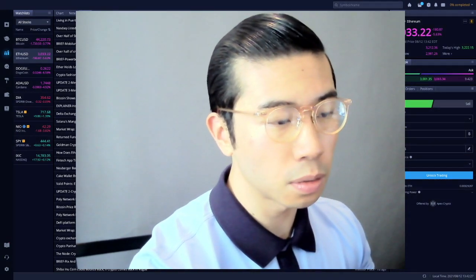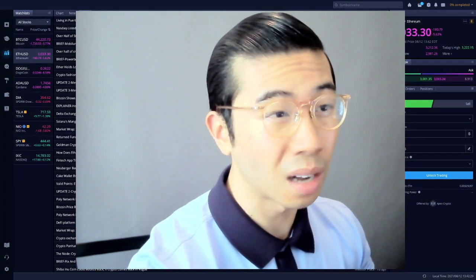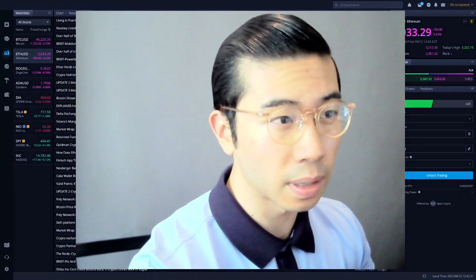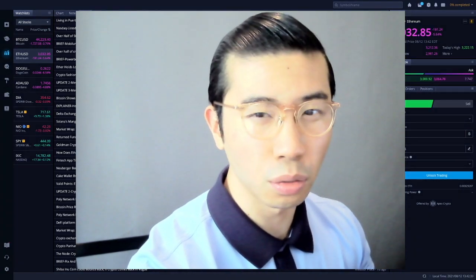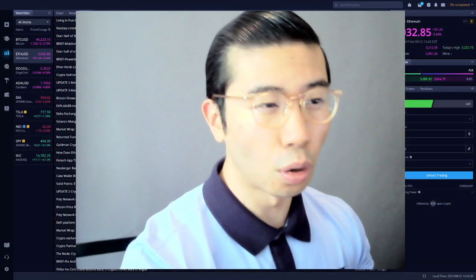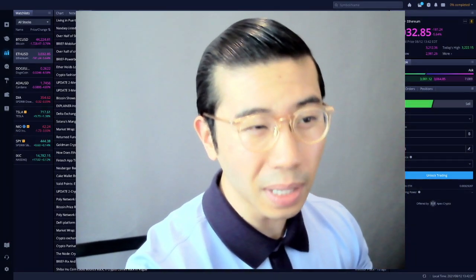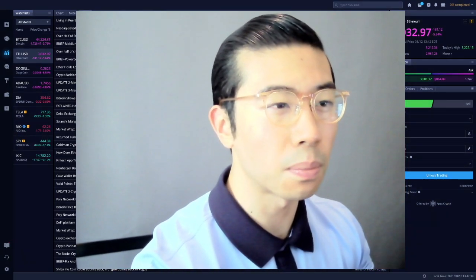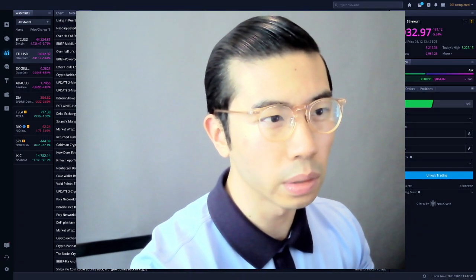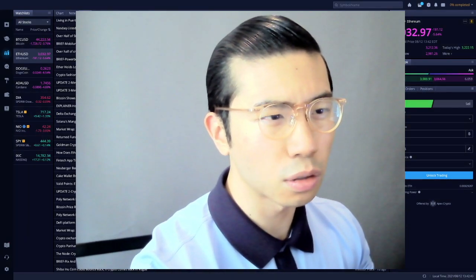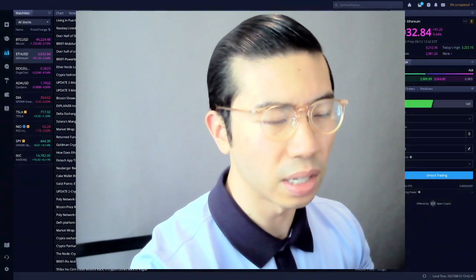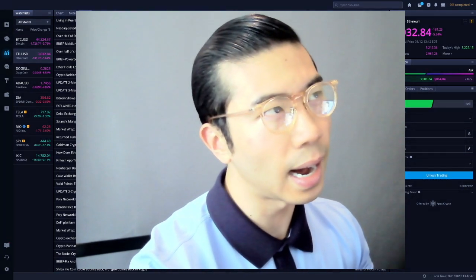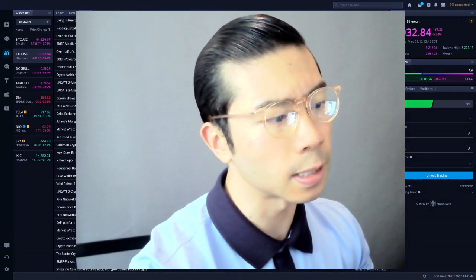With respect to the resistance level that we are constantly testing, bouncing up and down between $3,000 or $2,950 all the way to the top at the peak, the highest level that we tested prior I think a couple of days ago was somewhere around $3,278, which was the high that we tested yesterday, if I'm not mistaken.